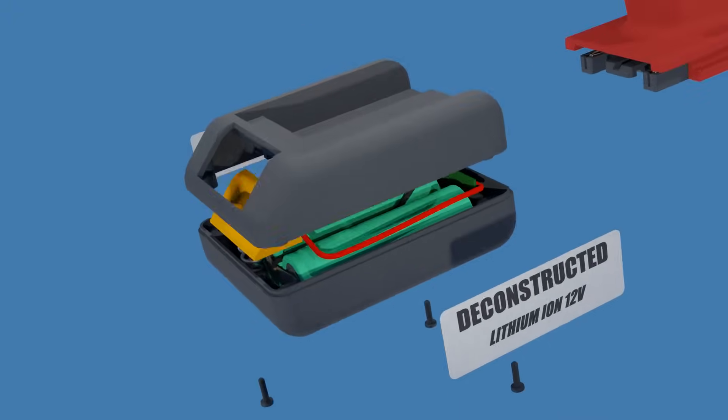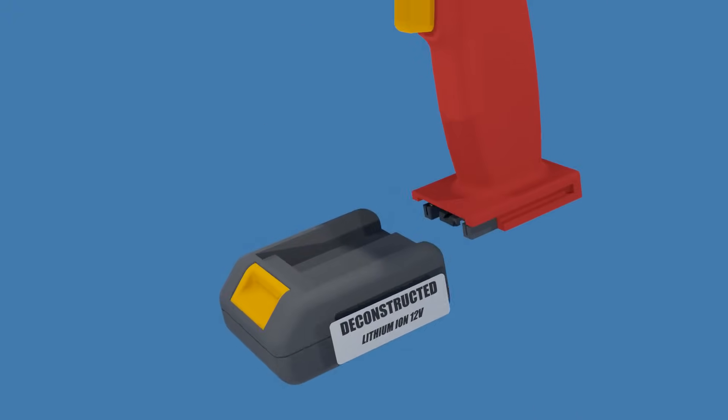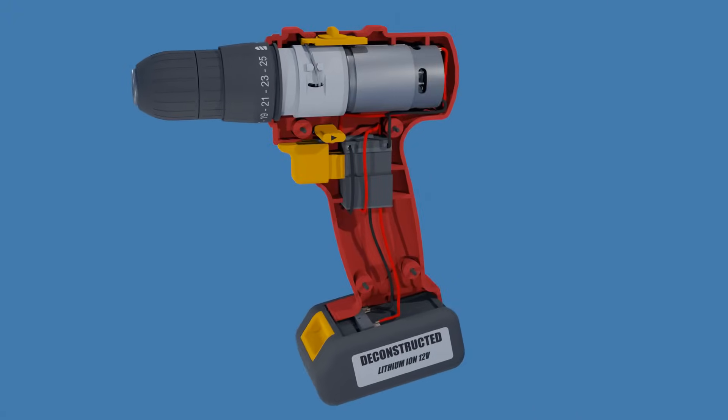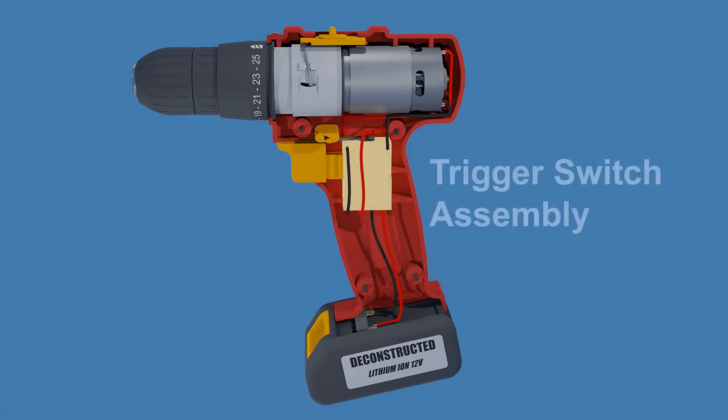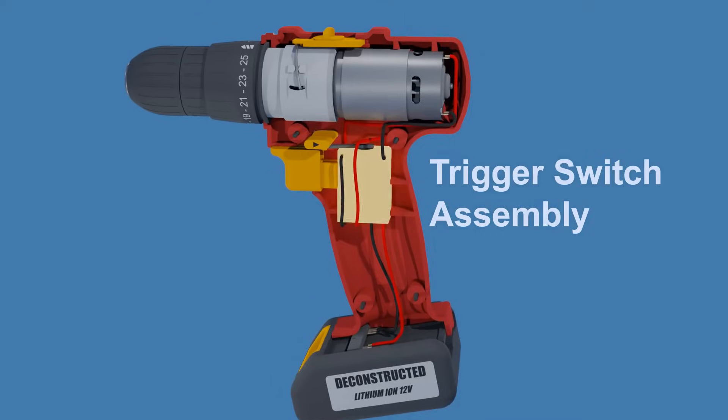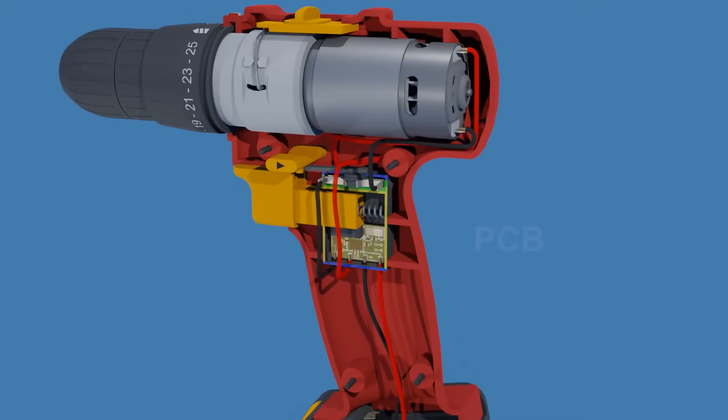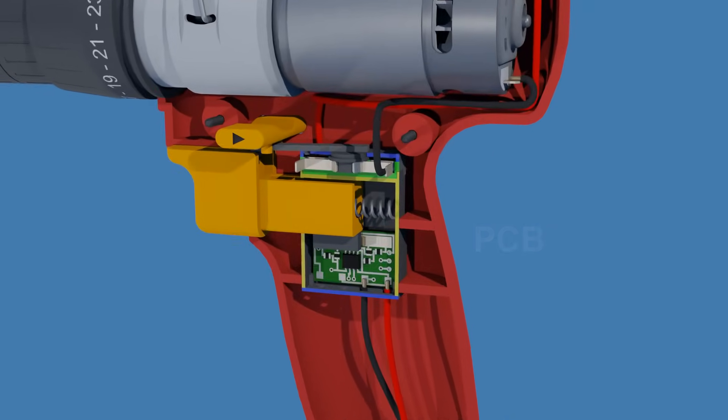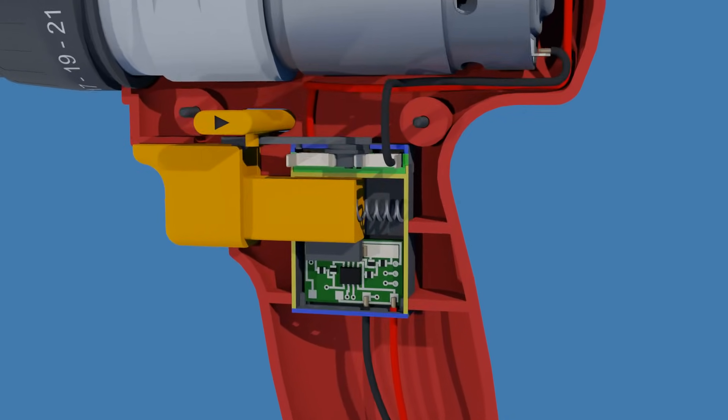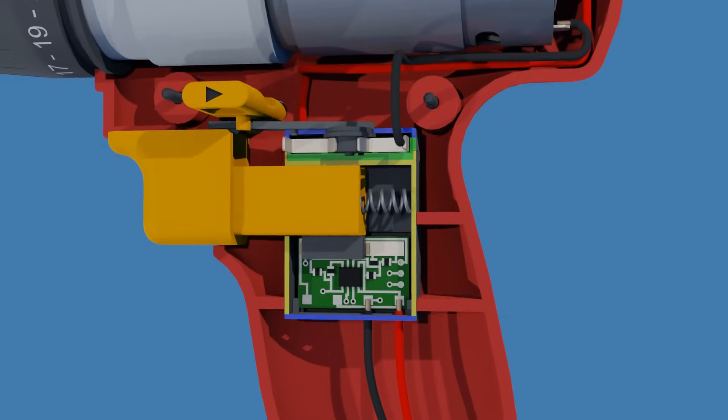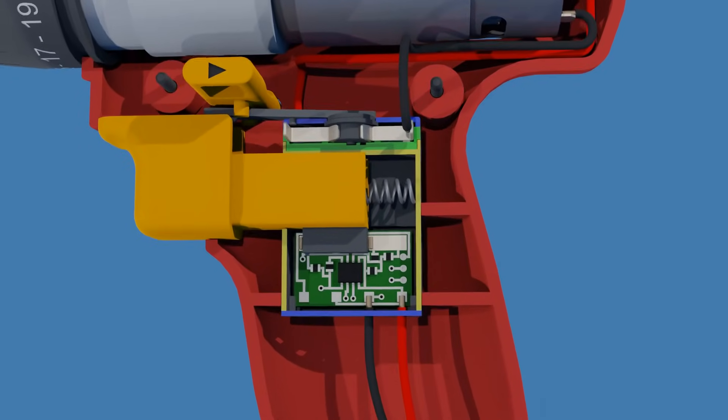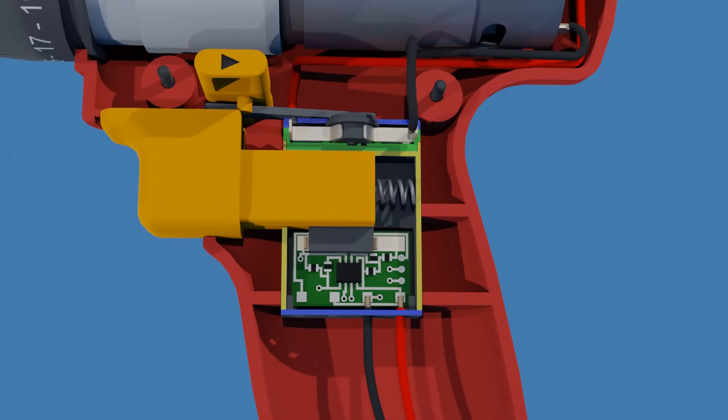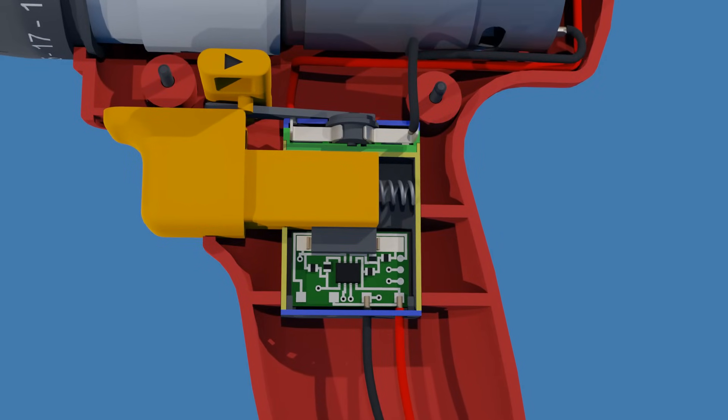Now let's take a look inside the cordless drill. This is the trigger switch assembly. Inside, there is a printed circuit board that increases the motor voltage the deeper the trigger is pressed in. The higher the input voltage of a motor, the faster the output speed.